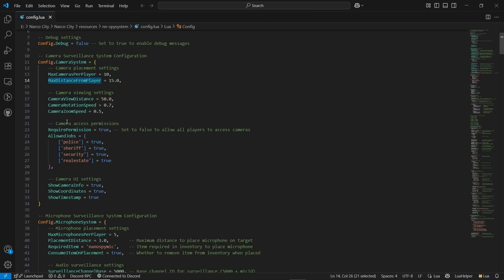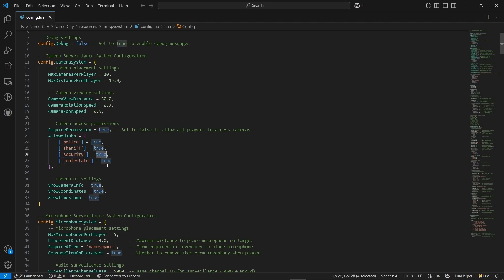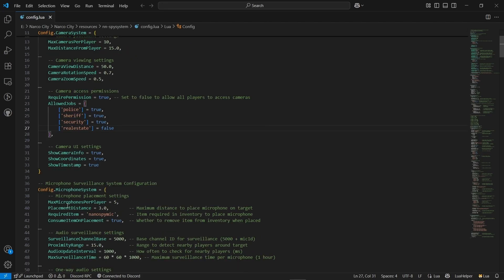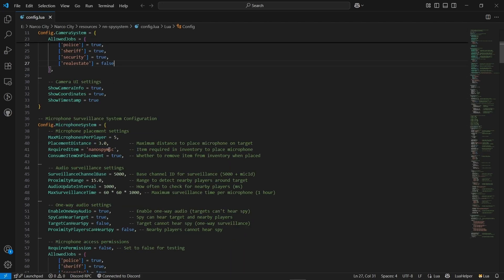After that, you can find the camera access permissions — it requires special jobs to access cameras. You will get jobs like police, sheriff, security, and real estate. You can directly select them or set it to false to restrict camera access. Same goes for the UI section — you can set the UI system on or off based on your server configuration. Also, you can find the microphone systems and what item is consumed on placement.